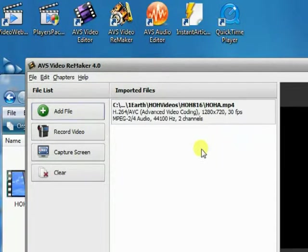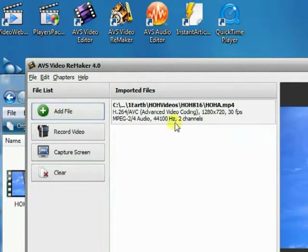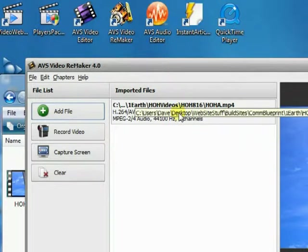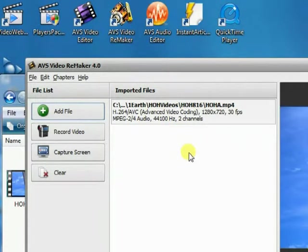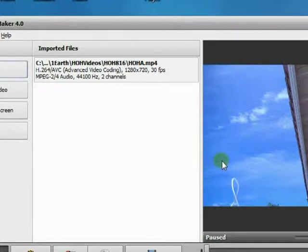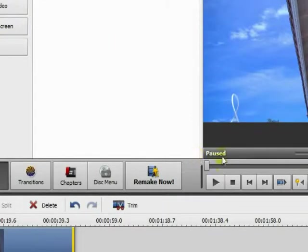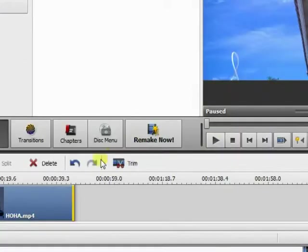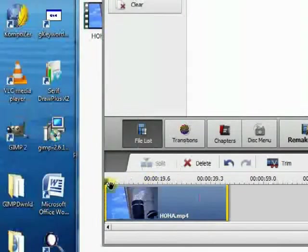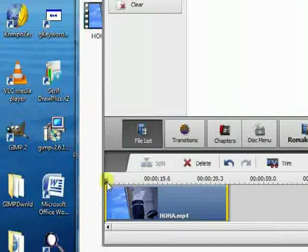This will pull the video in. We probably want to use this for the intro. All you have to do is hit play and watch the little timer mark move along to see where you want to cut it.